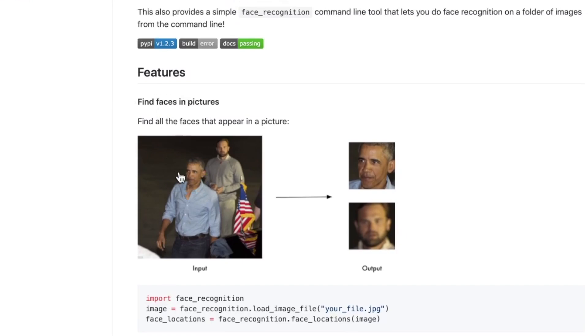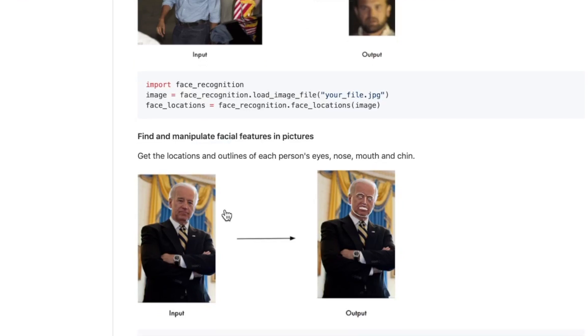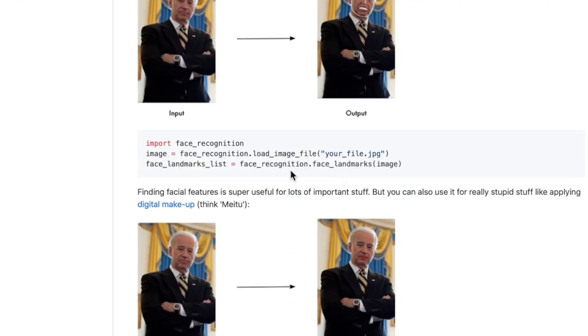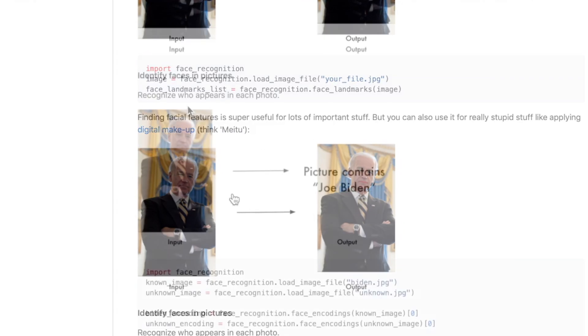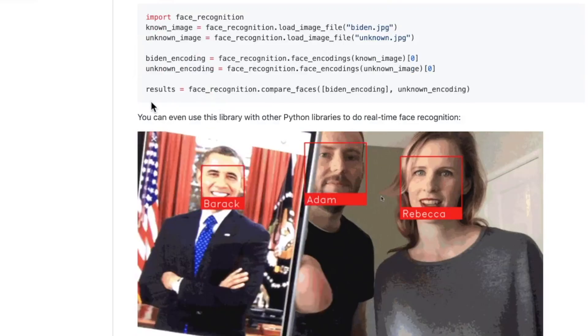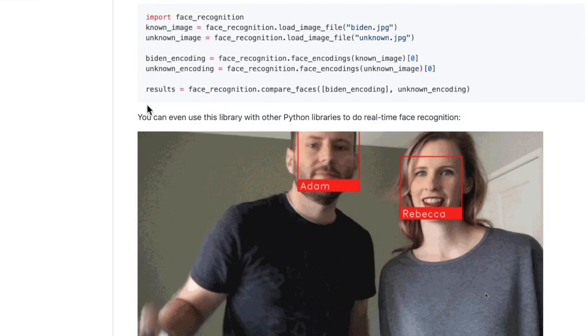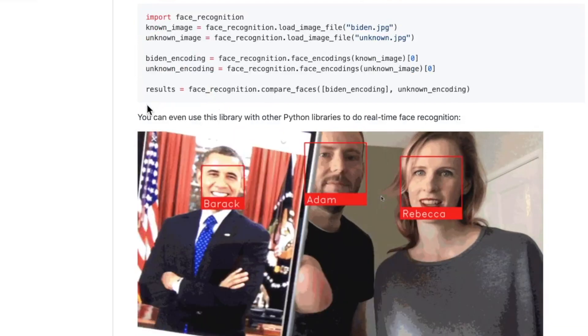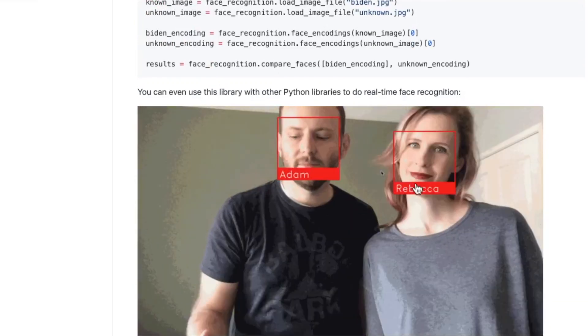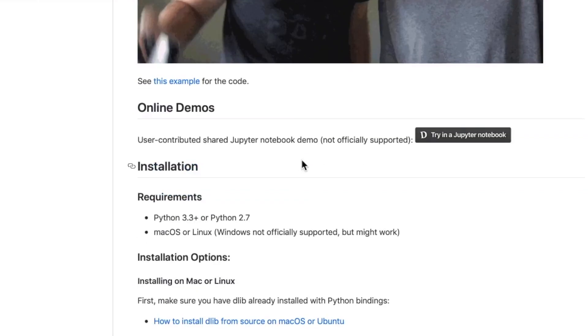The first thing it can do is find faces and pictures. And it did a pretty good job of that. It can also get the locations and outlines of people's features, political memeing at its finest, thrown on some lipstick, and it can also identify faces in pictures. The developer explains down here, it's a library. You can use it with other Python libraries. You can do real-time facial recognition. That's pretty sweet.